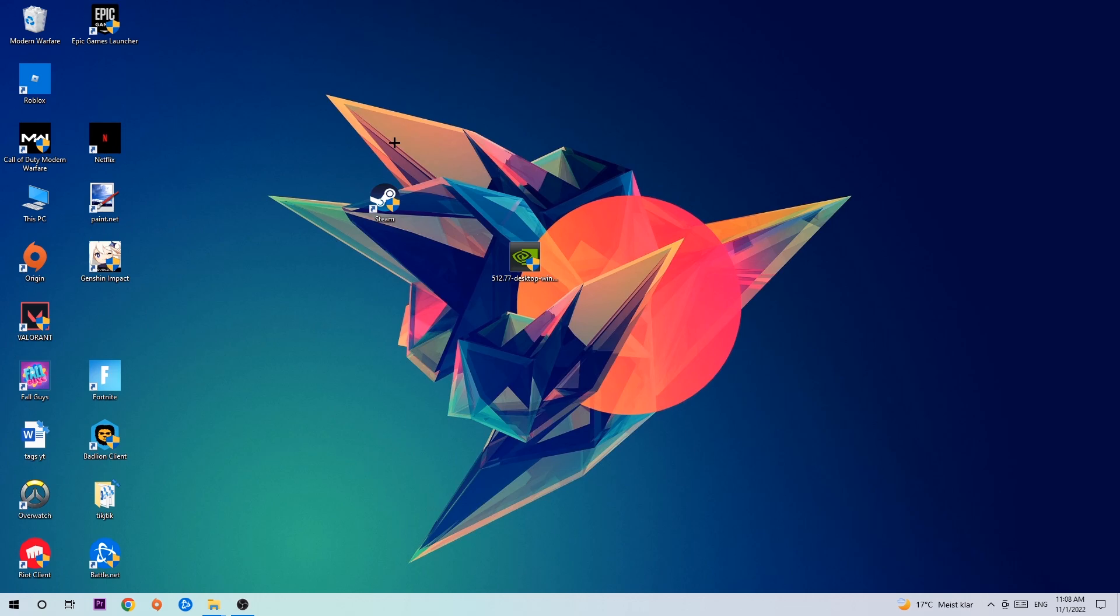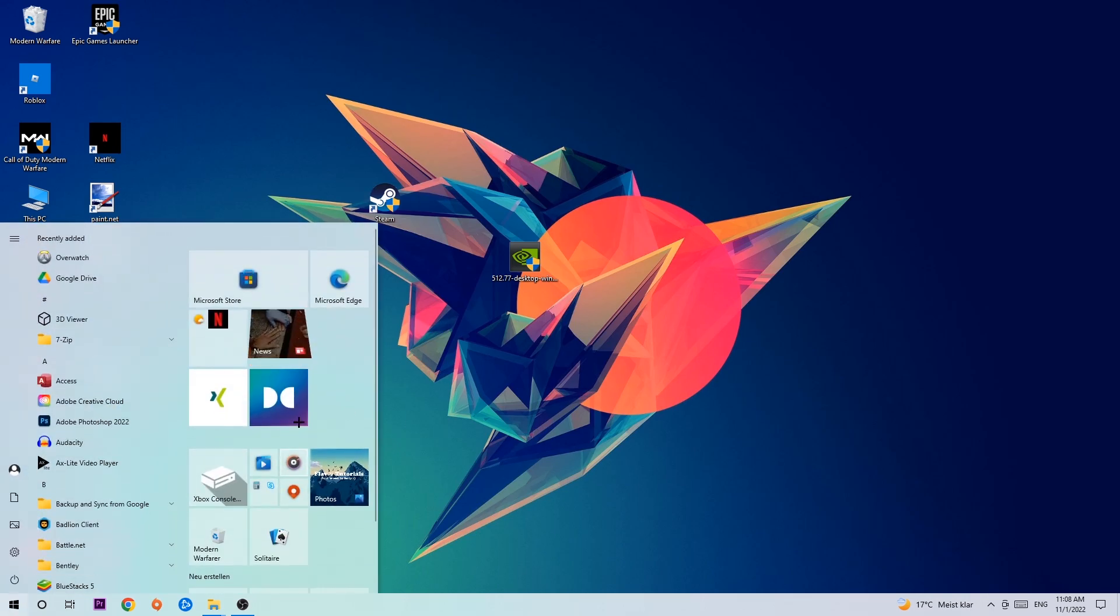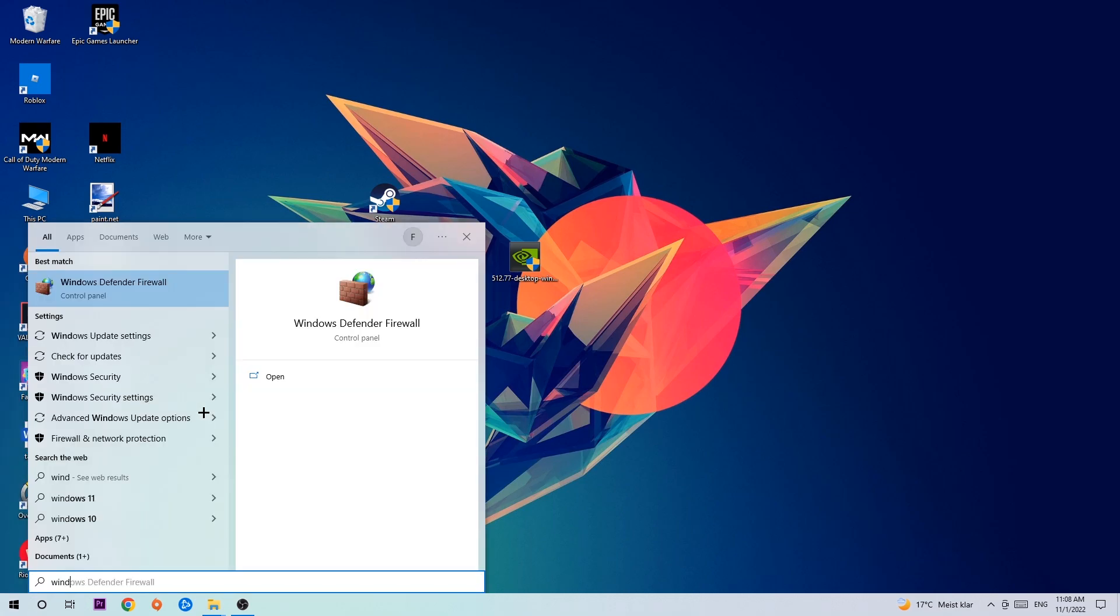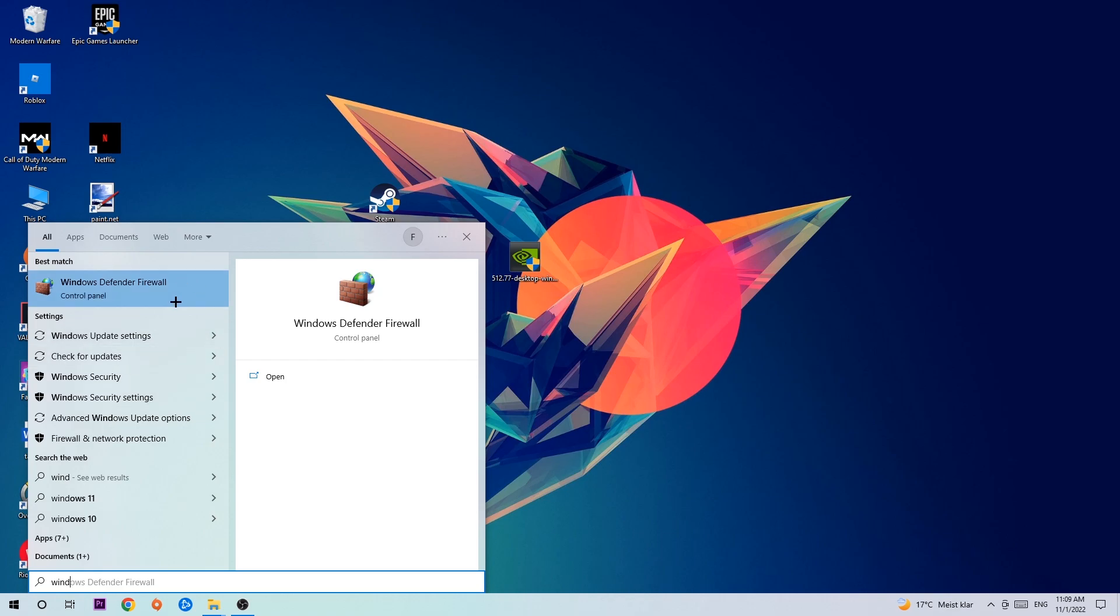The first step I would recommend is to navigate to the very bottom left corner of your screen where you're going to left click your Windows symbol and use the Windows search function to find Windows Defender Firewall. Type it in, and once it pops up, simply hit Enter or left click it.